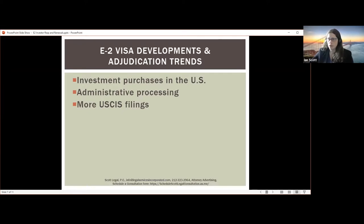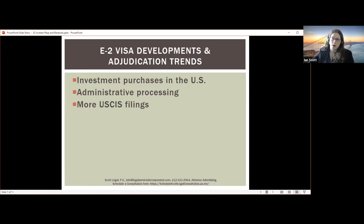Where consulates may take a high-level view — for example, accepting that you invested from personal savings shown by tax returns — USCIS may want to see your bank statements showing you accumulating those savings over the years, closely examining payroll and other deposits. If you're thinking of doing a USCIS filing, you want a very clear source and trail of funds showing the exact source of money to the exact point where it's spent.